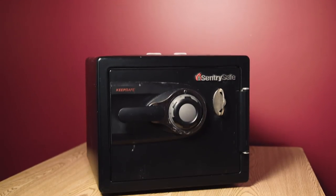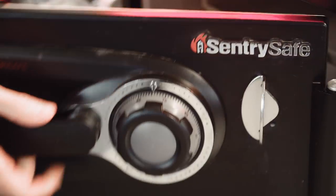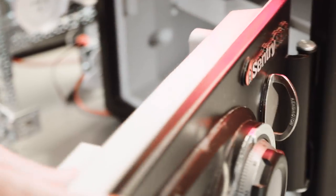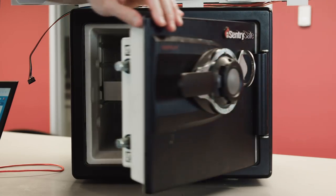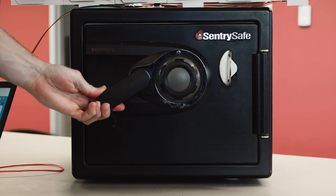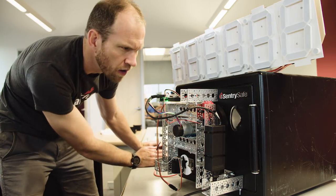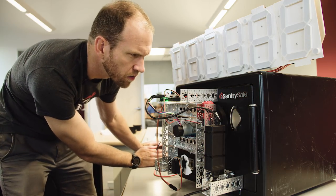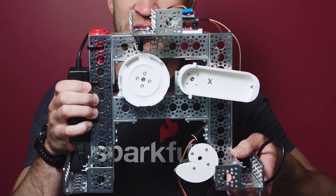This is a SentrySafe Model MS0100. It's fire-resistant and has a dial lock with a million possible combinations. And this is Nathan Seidel. Nathan, are you a safecracker? Not a safecracker, but I built a safecracking robot.